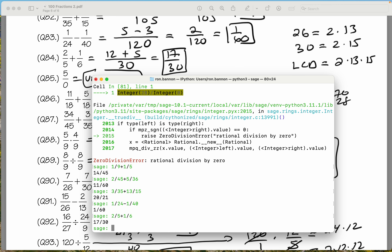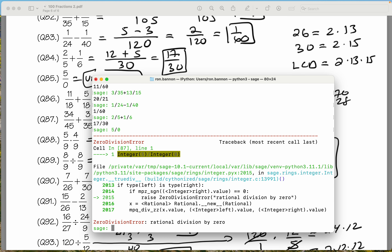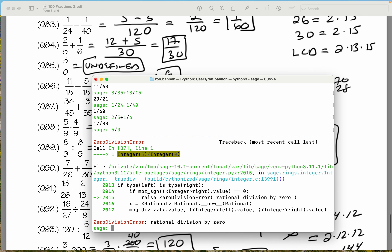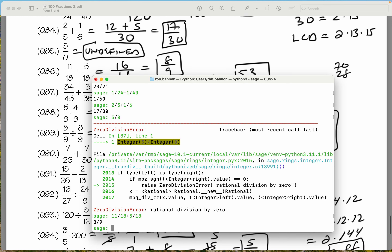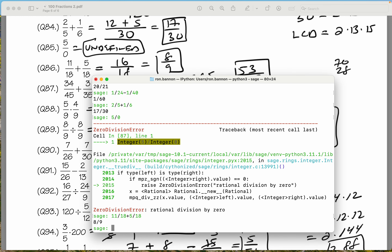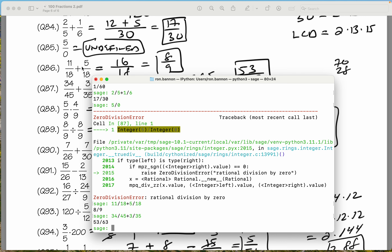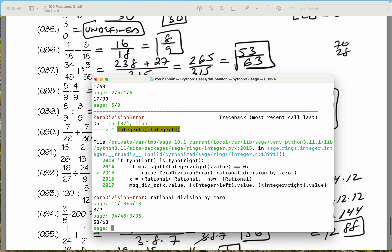We're batting 100. 5 divided by 0 — again, it's a division by 0 error, undefined. 11 fifths over 18 plus 5 over 18 — what does it give you? 8 ninths. We got 8 ninths. 34 over 45 plus 3 over 35. Some errors could pop in — like typing wrong numbers or bad arithmetic — but we're getting the same answer: 53 over 63.